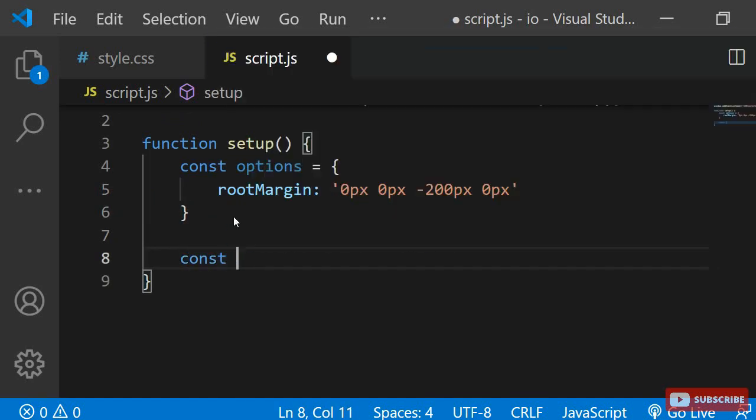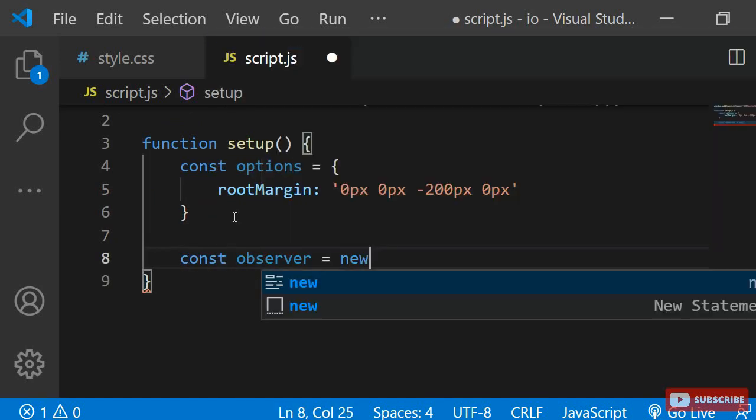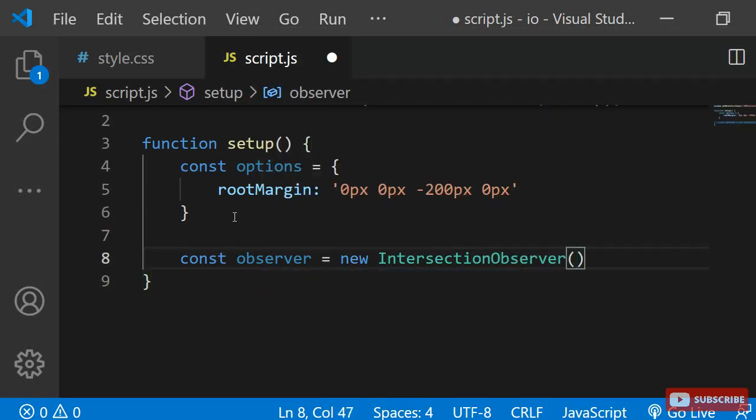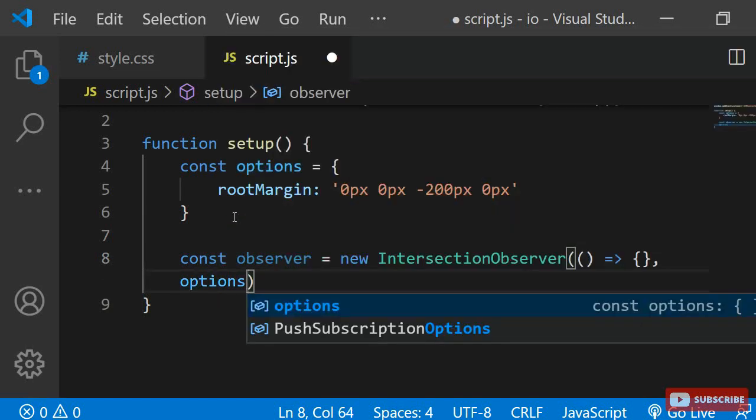Next, I will define a variable and assign it a new intersection observer. To this, I need to pass two arguments, a callback and the options which we have defined above.